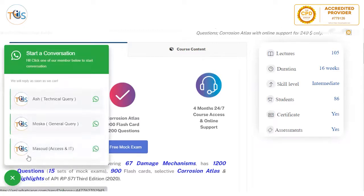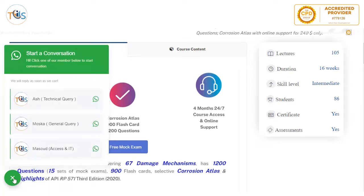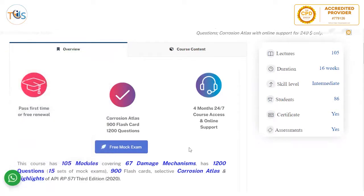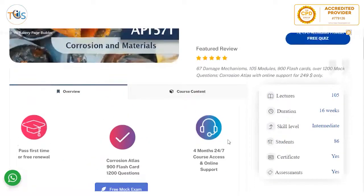We normally reply within minutes during working hours. It has a comprehensive corrosion atlas, 900 flashcards, and 1200 questions. You can also try our first module and our free mock exam for free.